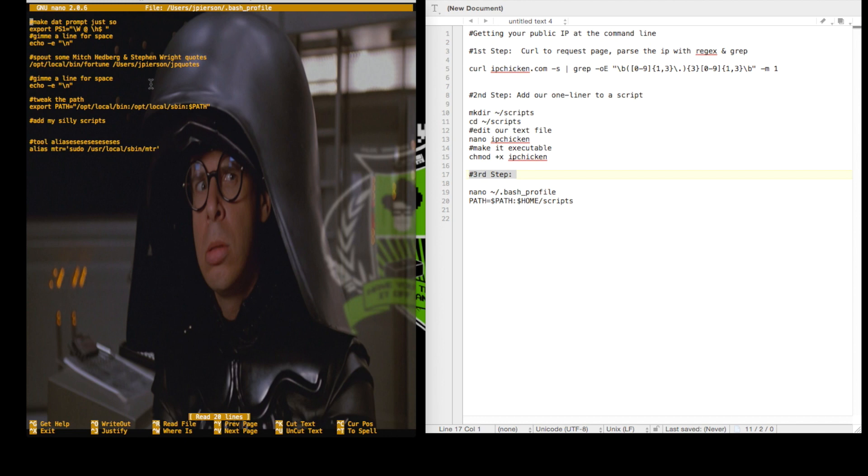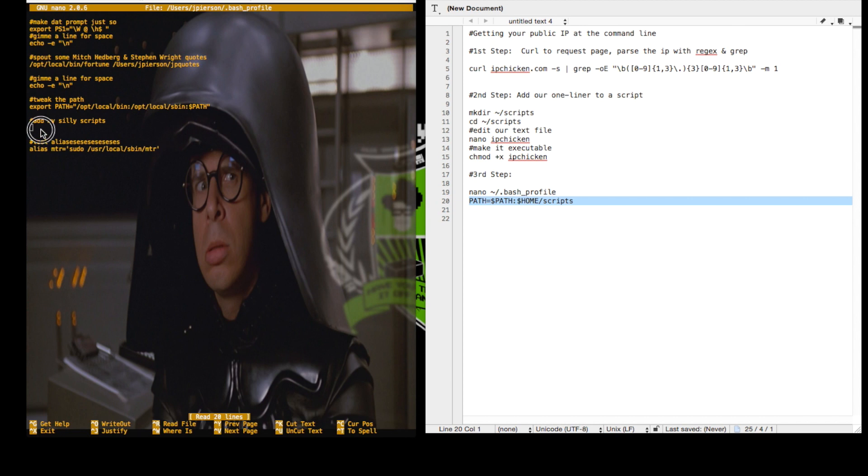So I ran nano .bashprofile and we're just going to add this path statement, which will append the scripts folder to our existing path.